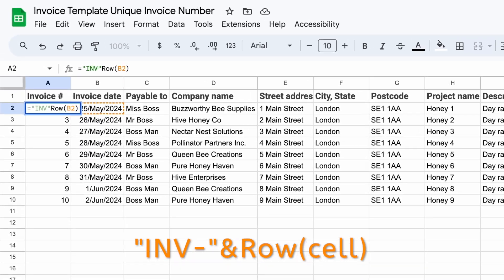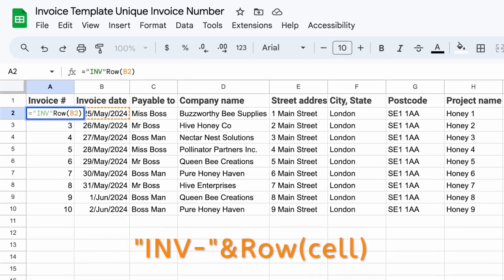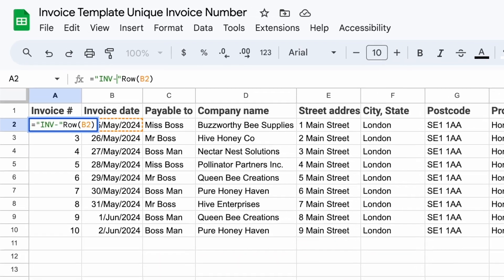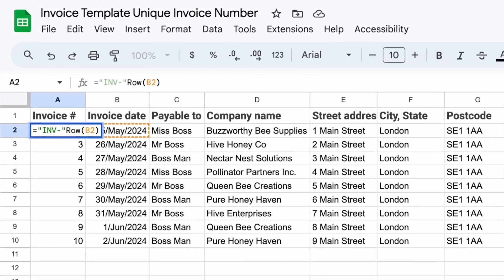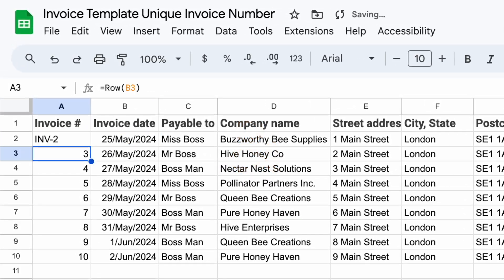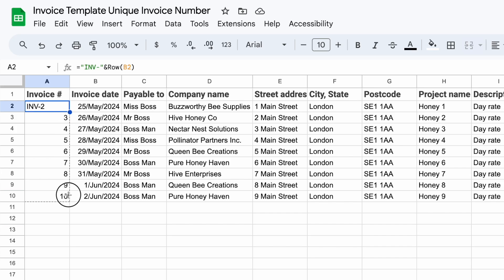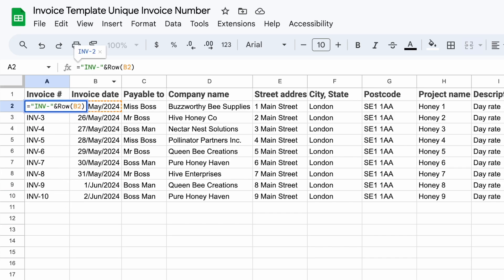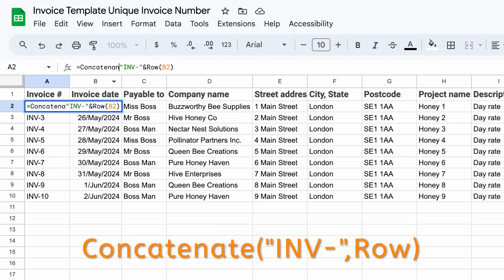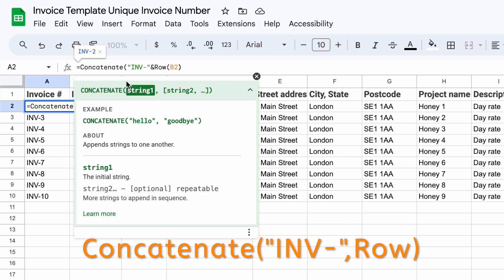So why don't we add something at the beginning that says this is an invoice number. We can add anything we like to the beginning — I often use "inv". Make sure you put it in speech marks and then use an ampersand symbol and drag that down. The alternative to the ampersand is using CONCATENATE and separating with a comma.